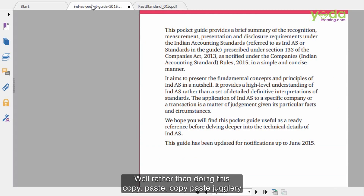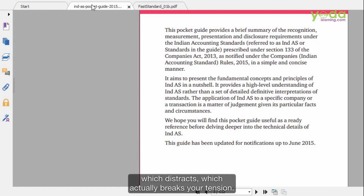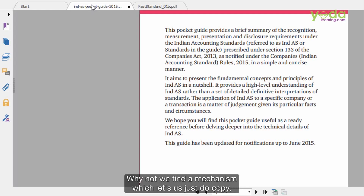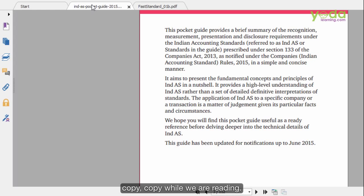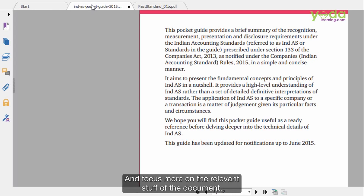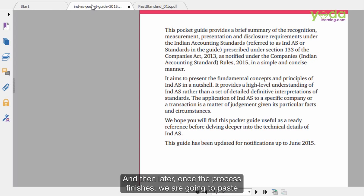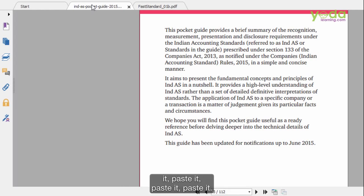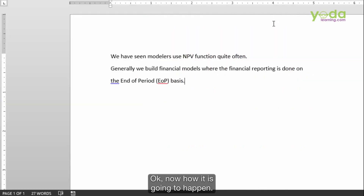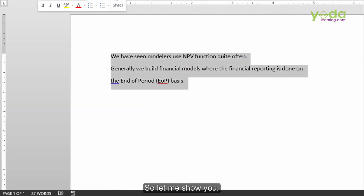Rather than doing this copy-paste jugglery which distracts and begs your attention, why not find a mechanism which lets us just do copy-copy-copy while we are reading and focus more on the relevant content of the document — and then later, once the process finishes, paste everything. Now how is it going to happen? Let me show you.